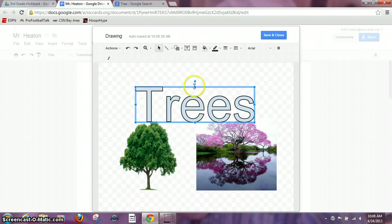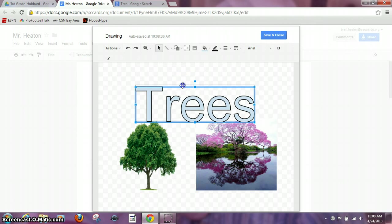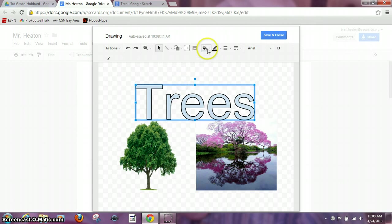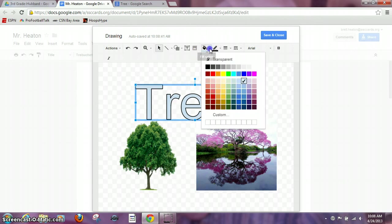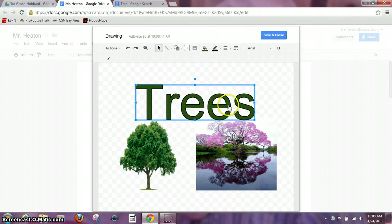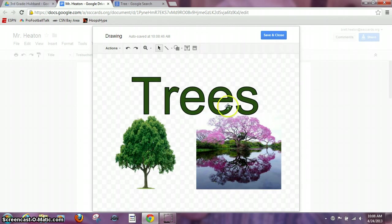I don't really like that blue color so what I'm going to do instead is change the color. I'm going to go right up here to the paint bucket and pick a green color. Now that looks pretty cool. It looks like it pops off the page.